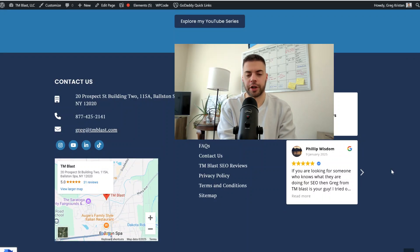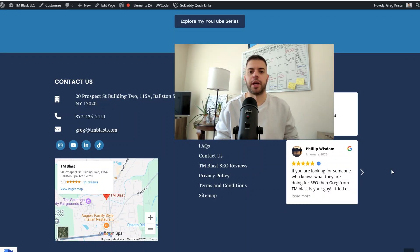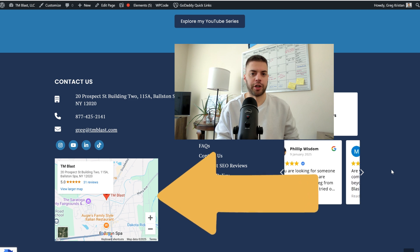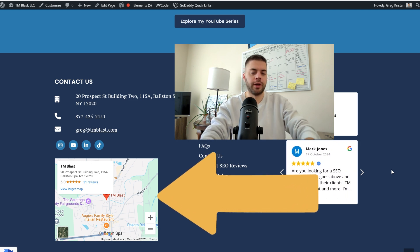Hey everyone, what's going on? Greg here again from TM Blast. This is how to embed your Google My Business map directly onto your website.